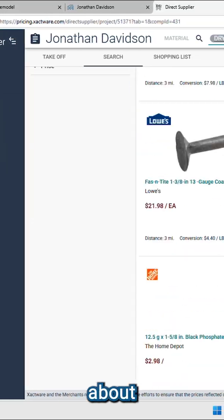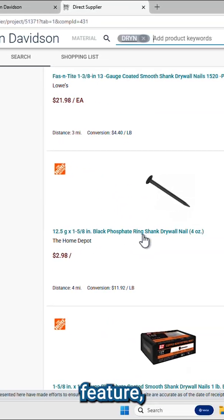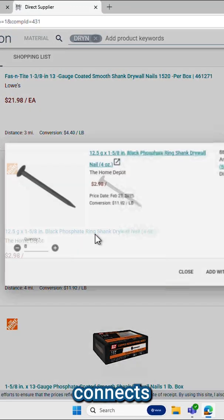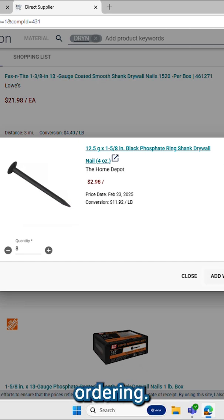In this video, you will learn about Direct Supplier, a powerful feature in Exact Remodel that connects you directly with material suppliers for real-time pricing and ordering.